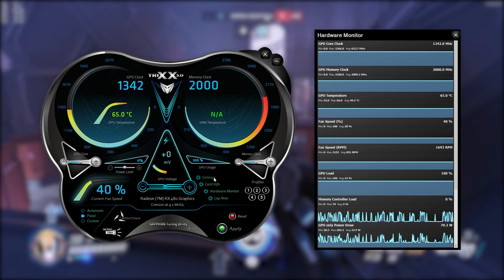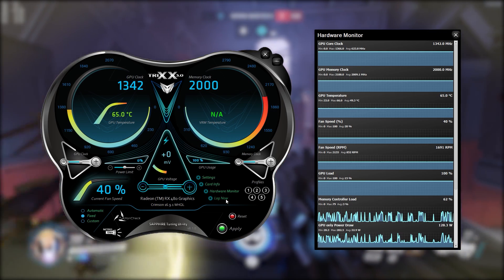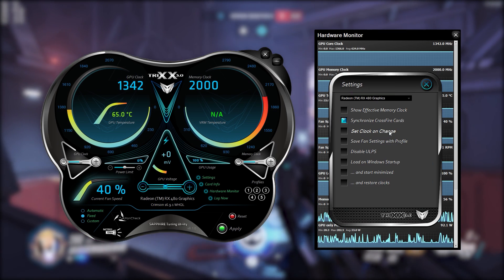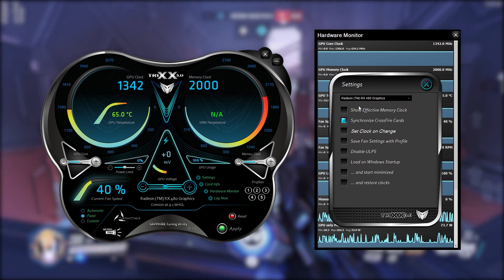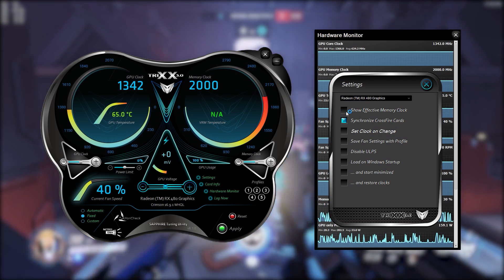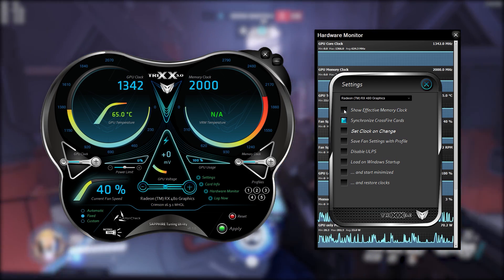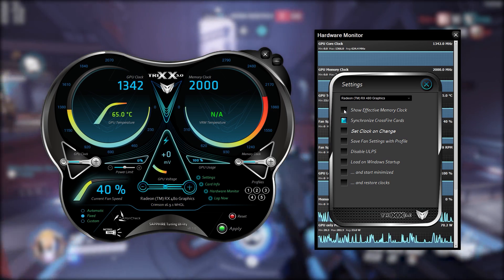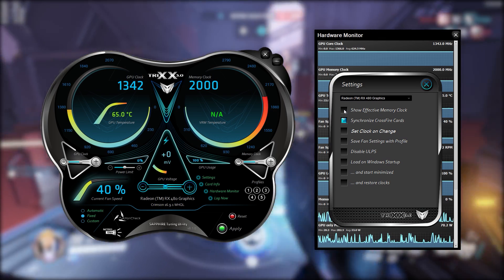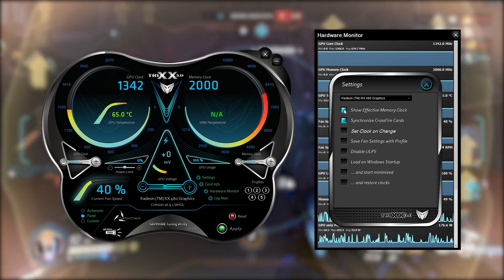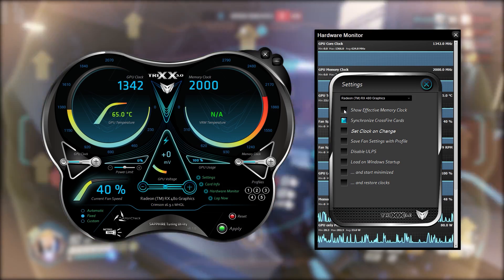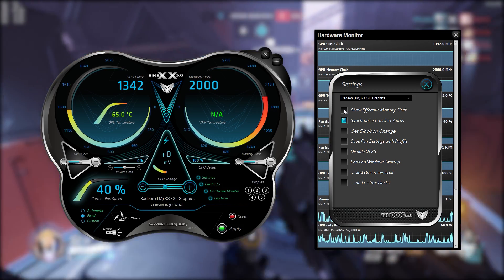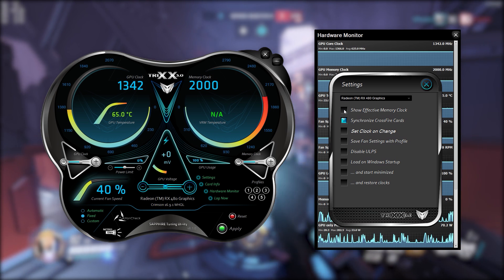Now on the right hand side we've got the settings, card info, hardware monitor and log now. Settings brings up a settings menu which you can now see over the hardware monitor and some of these settings include show effective memory clock. The way that memory works is it's 2,000 megahertz right now but effectively because of the technology it is running at 8,000 so you get to choose between seeing the 8,000 or the 2,000. Personally I like the 2,000 it's what I've been used to.